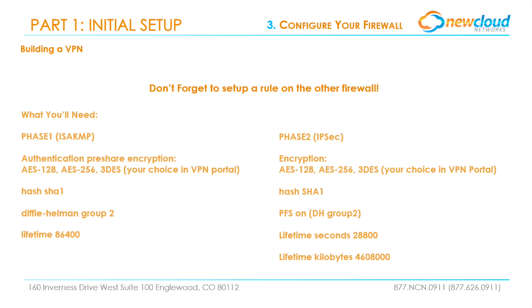The last step is to set a rule on the other firewall to allow traffic to flow both ways. Below is a list of the configurations you'll need for the other firewall.